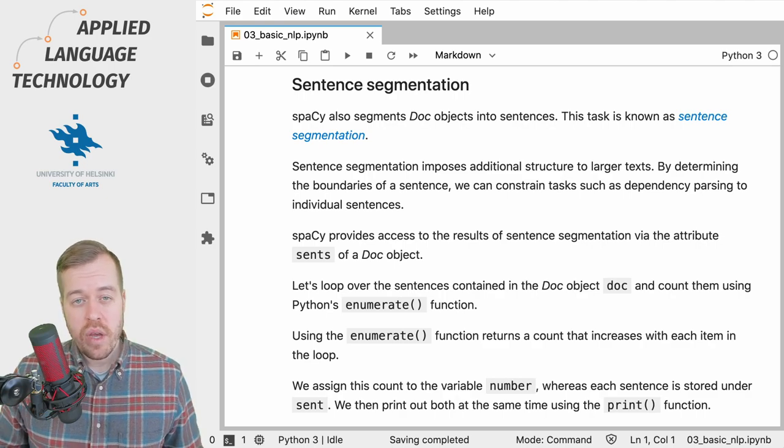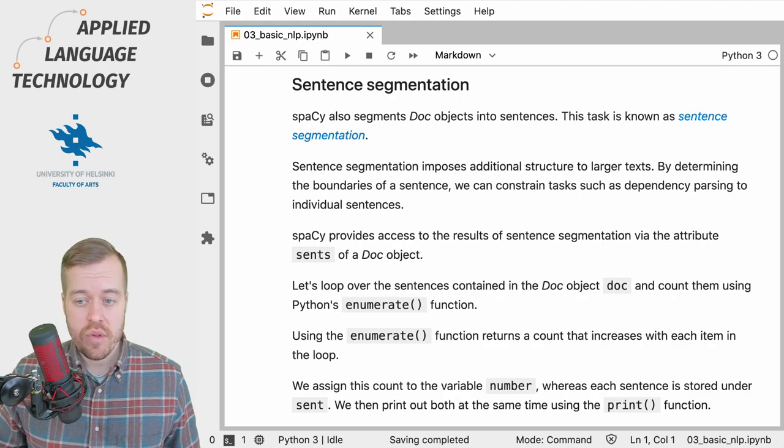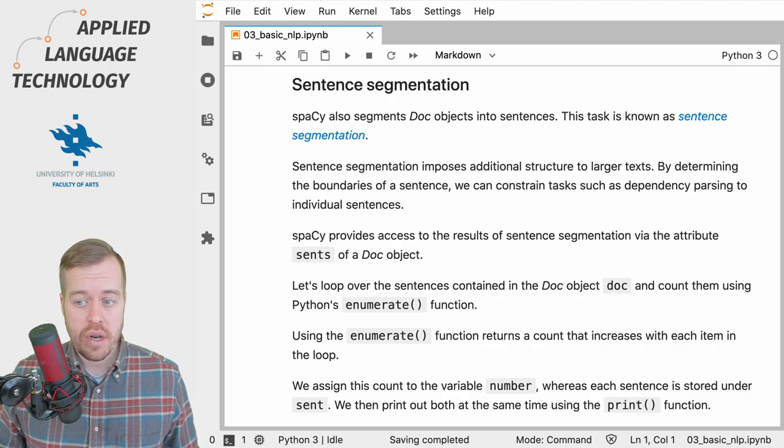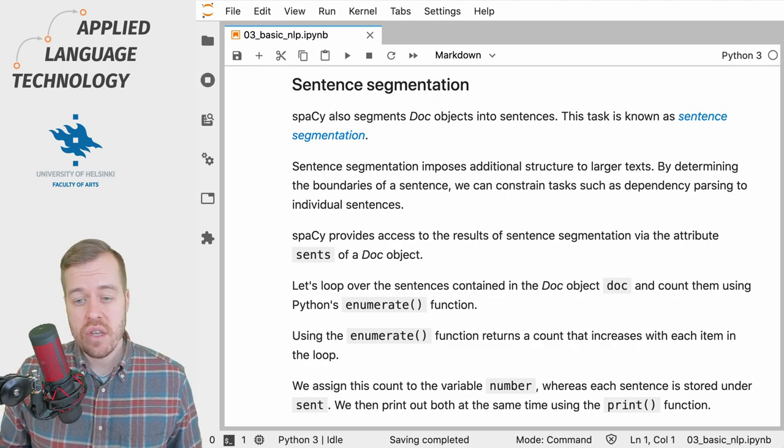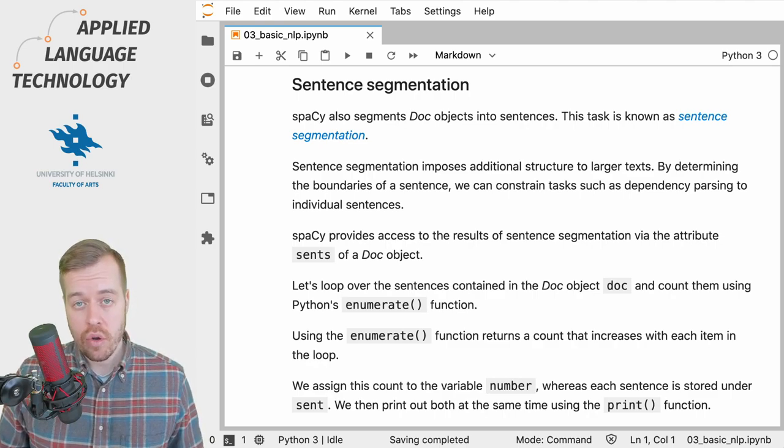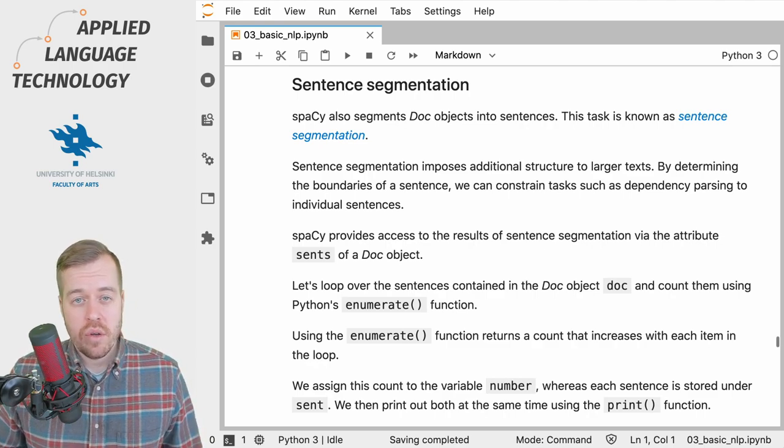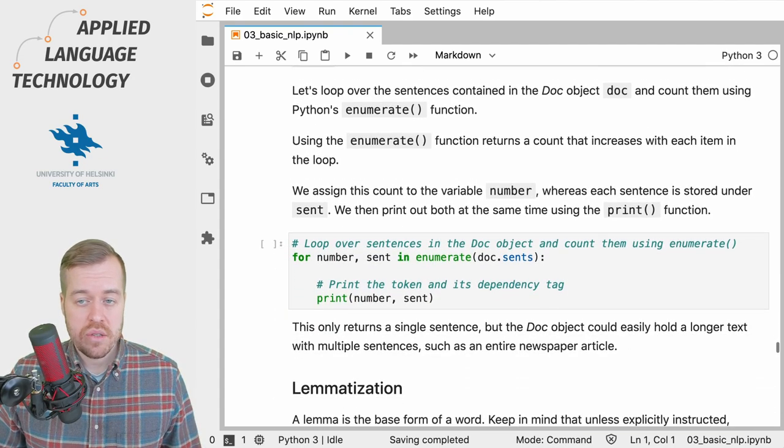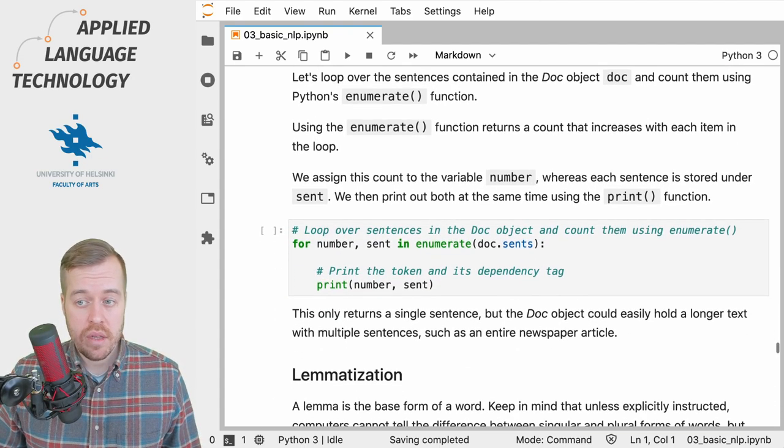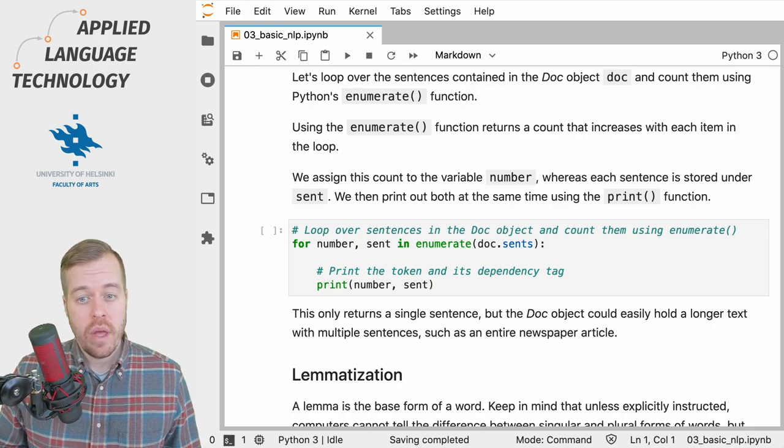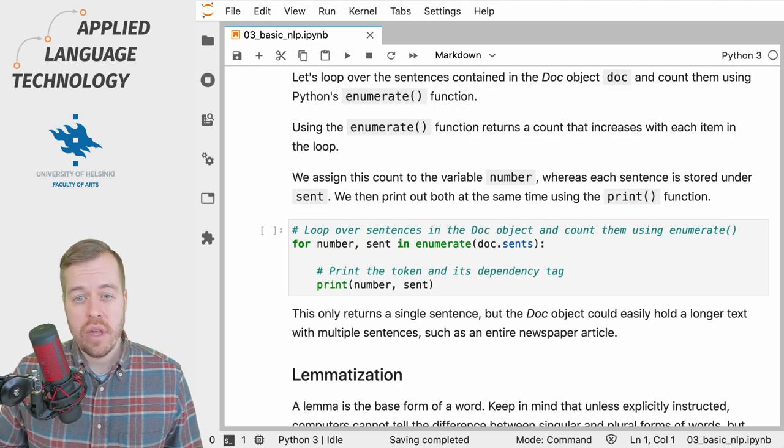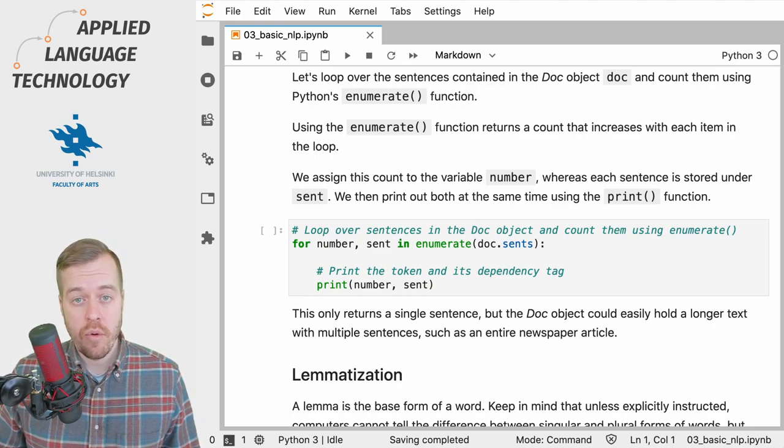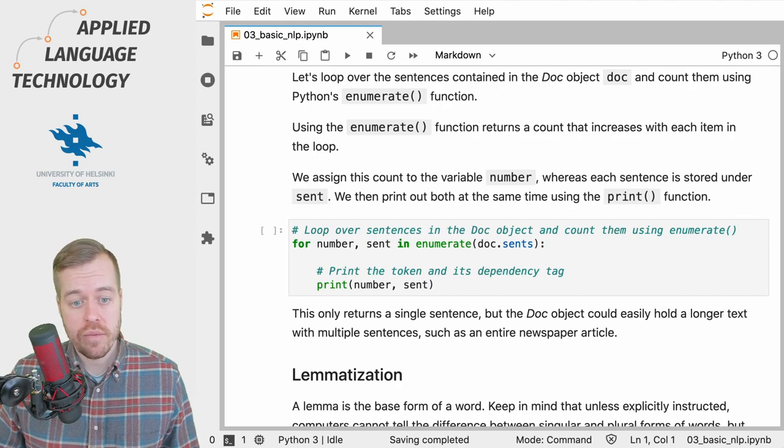You can access the results of sentence segmentation in spaCy using the attribute sents of a doc object. So let's loop over the sentences contained in the doc object under the variable doc and count them at the same time using Python's enumerate function.